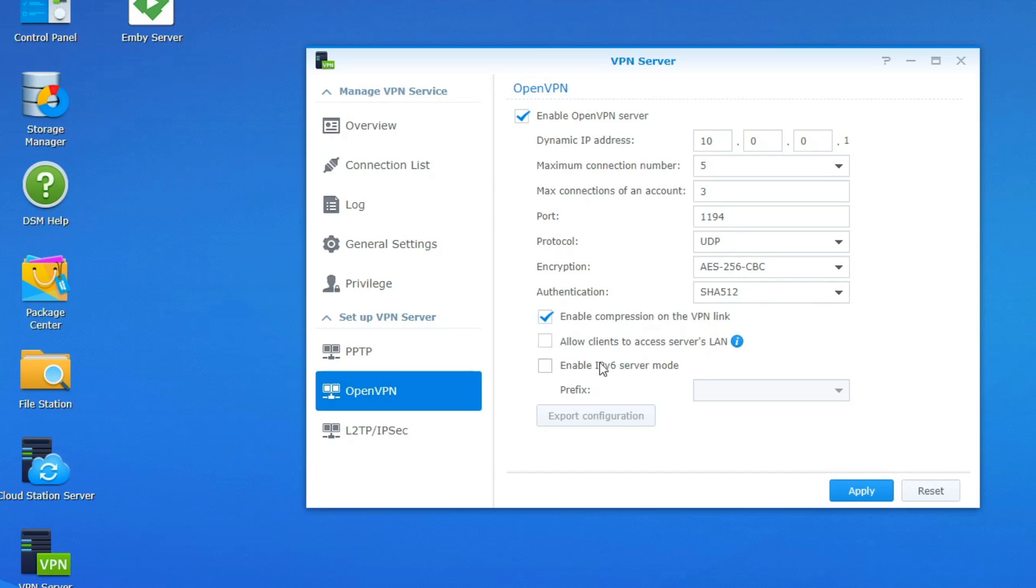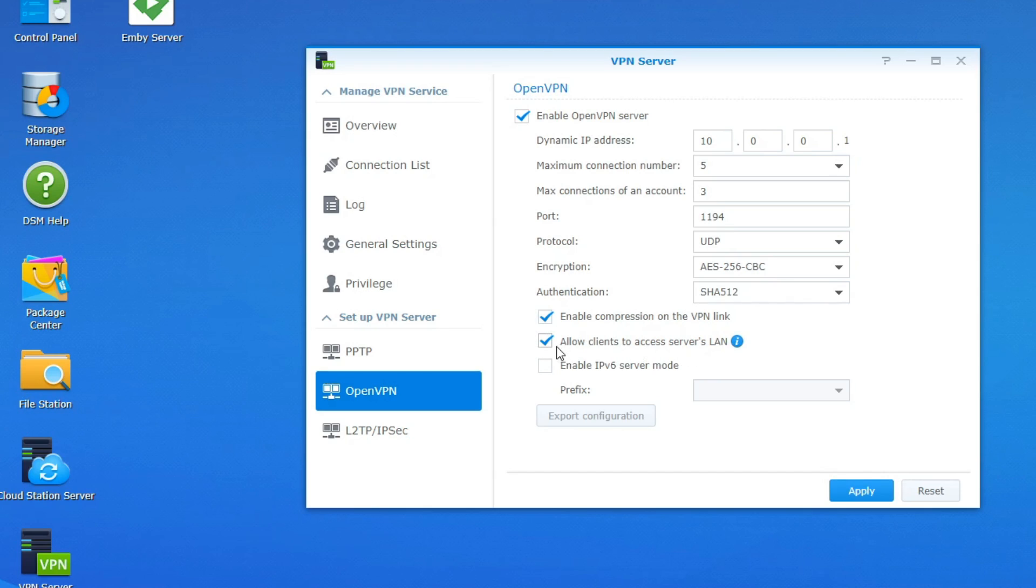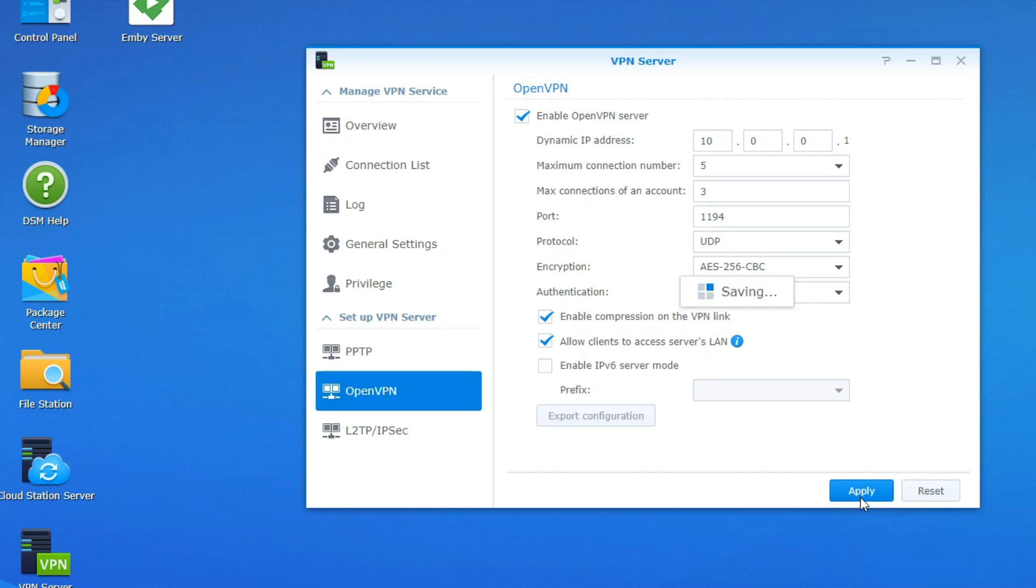Now very important right here guys if this is not checked to allow clients to access servers lan. You might lose some of those functionalities like you guys are remoting in or if you just want to do certain things on your network. If this is not enabled you might not get those options. So definitely recommend turning that on. So now that we have everything set up guys we're just going to go ahead and click apply.